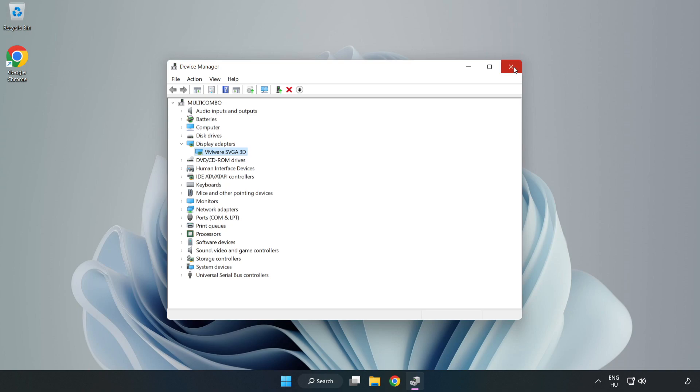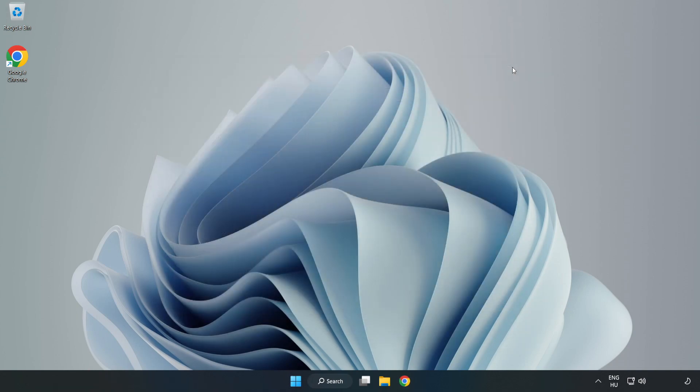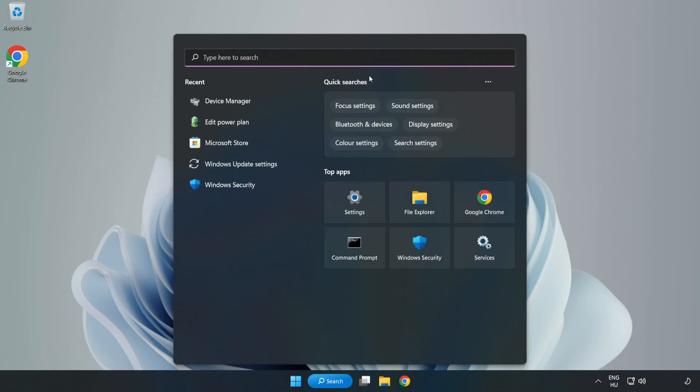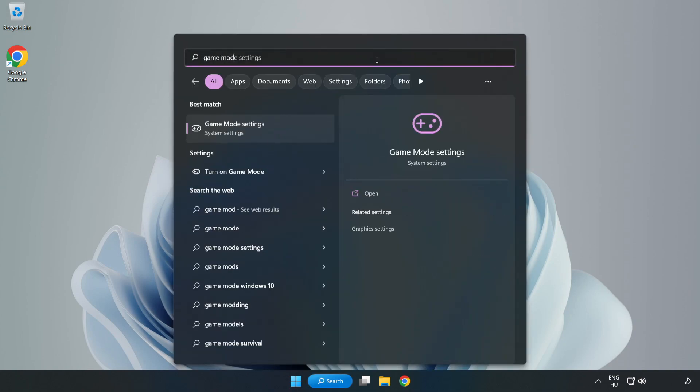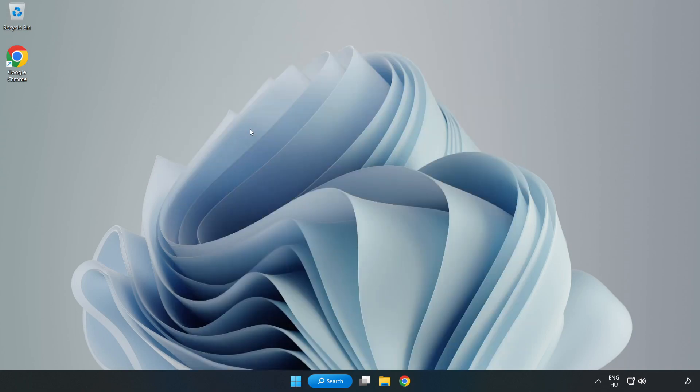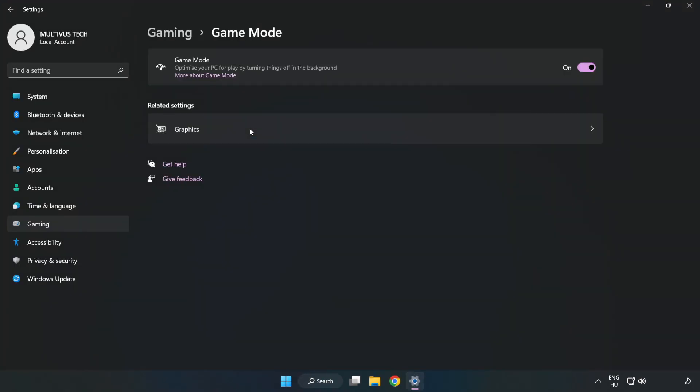Close Window. Click Search Bar and type Game Mode Settings. Click Game Mode Settings. Turn on Game Mode.